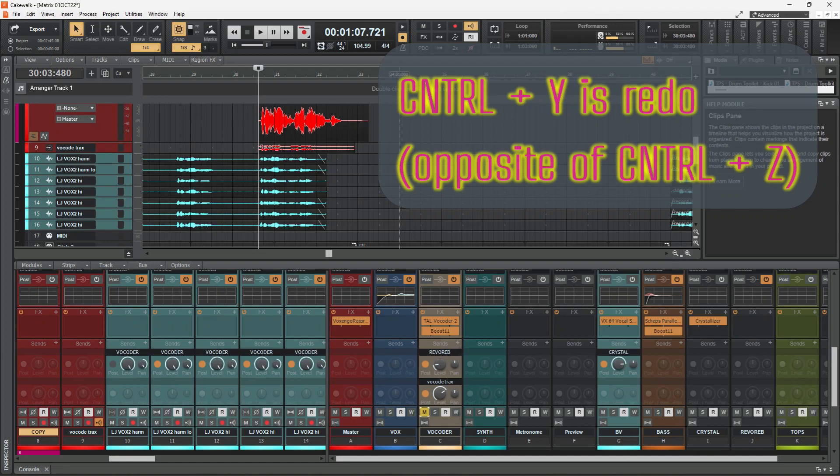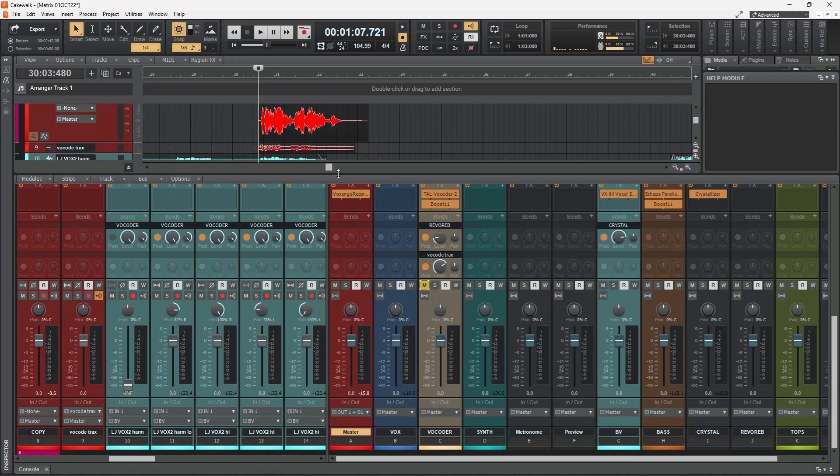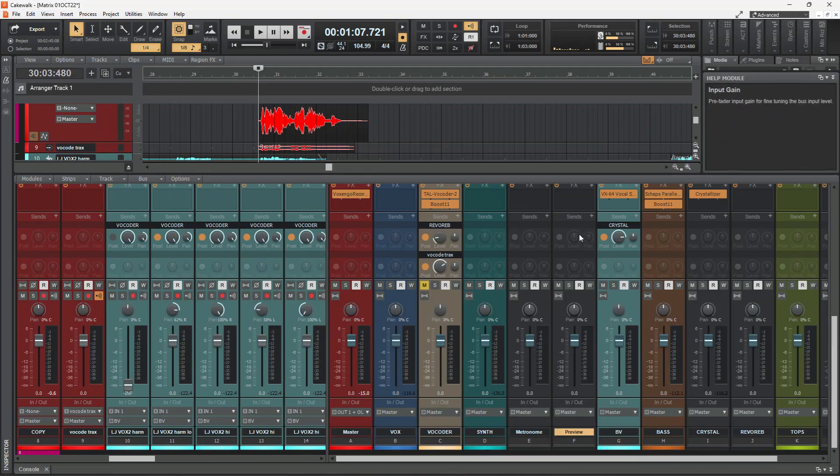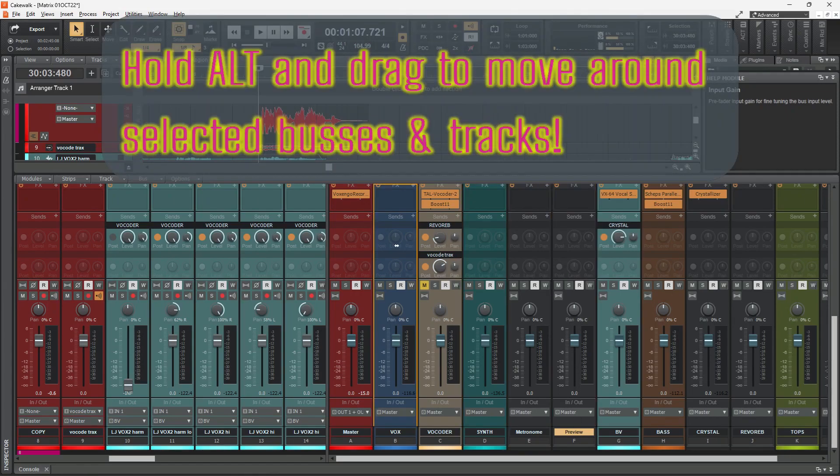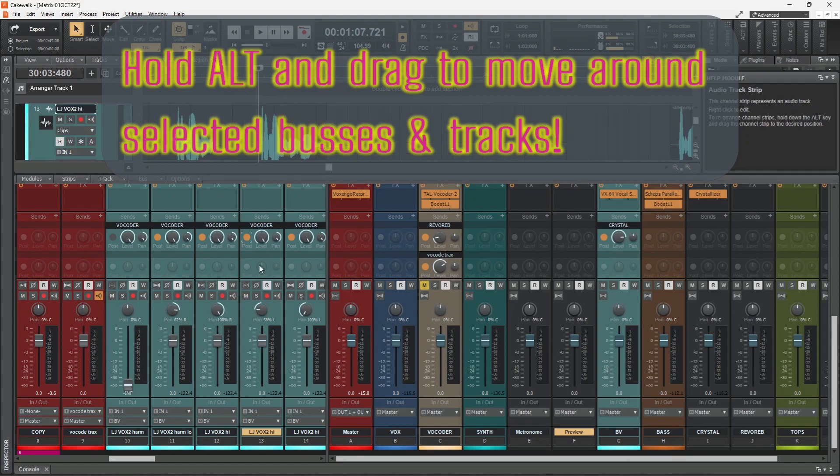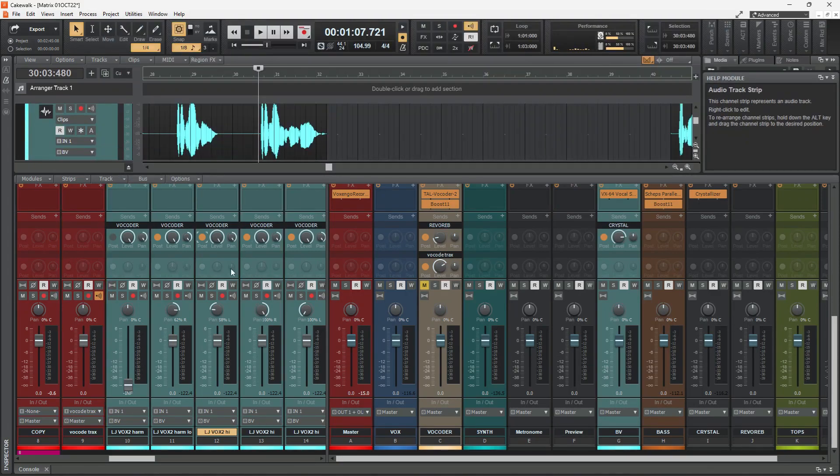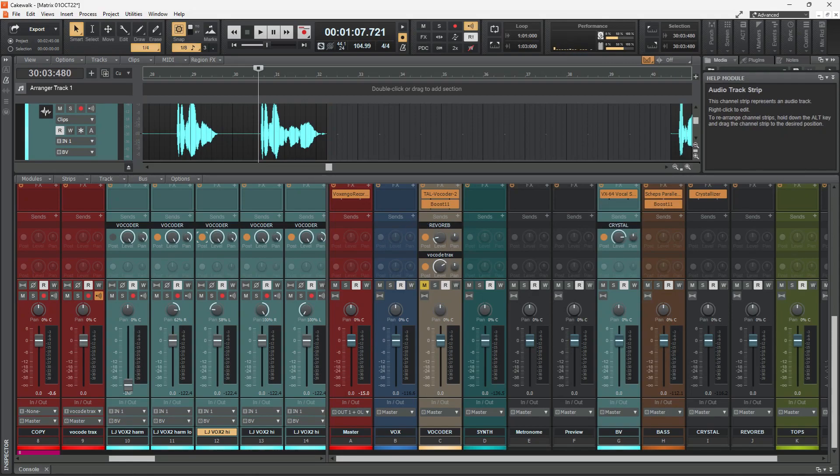Control Y is a redo by the way. If you didn't know that it's the opposite of control Z. And then the last one which I learned from Mike on Creative Sauce, amazing channel. If you've got a bus selected, hold alt. You can move that bus around to wherever you want it. It's the same with tracks too. So that's kind of handy if you want to reorganize things.